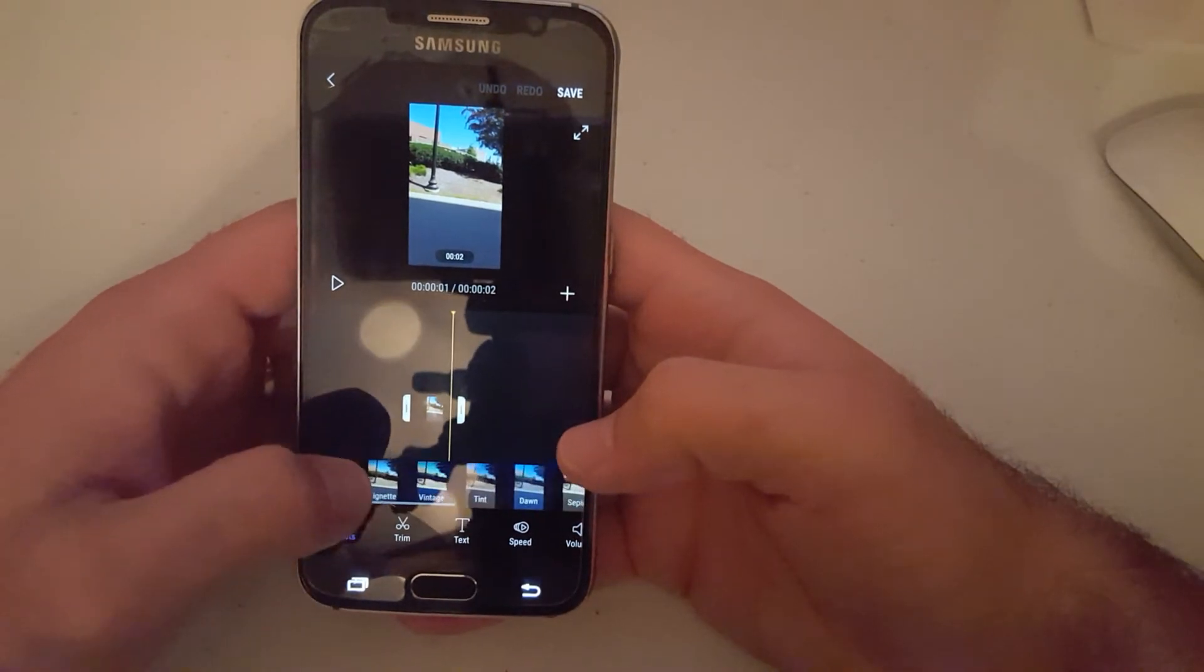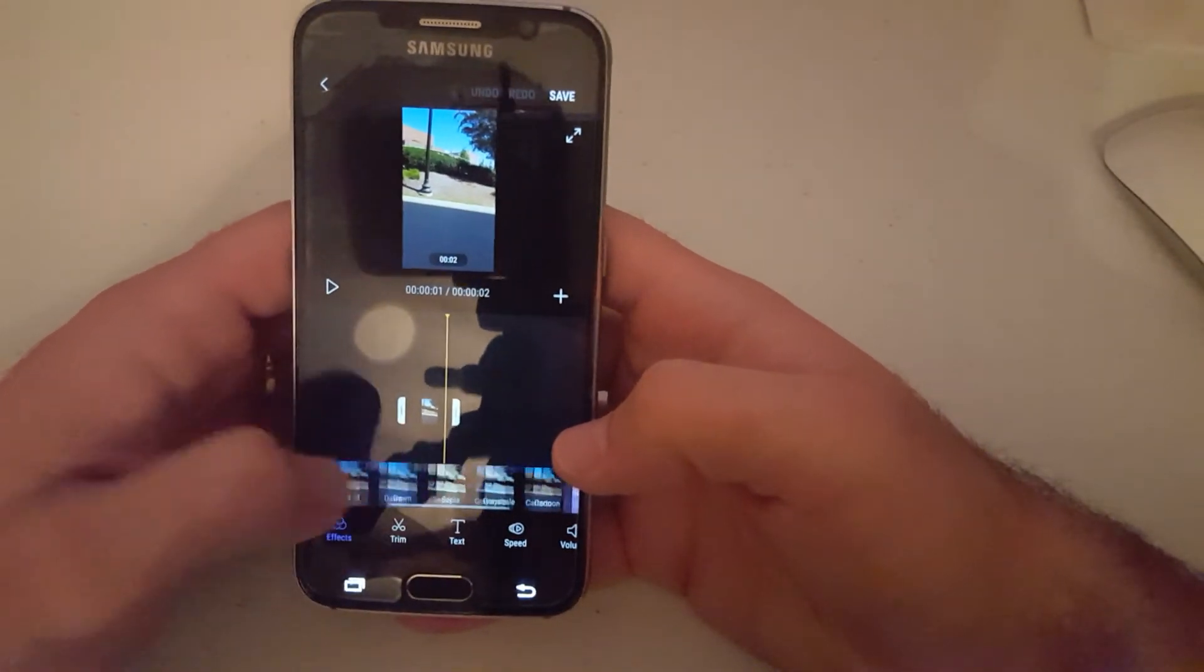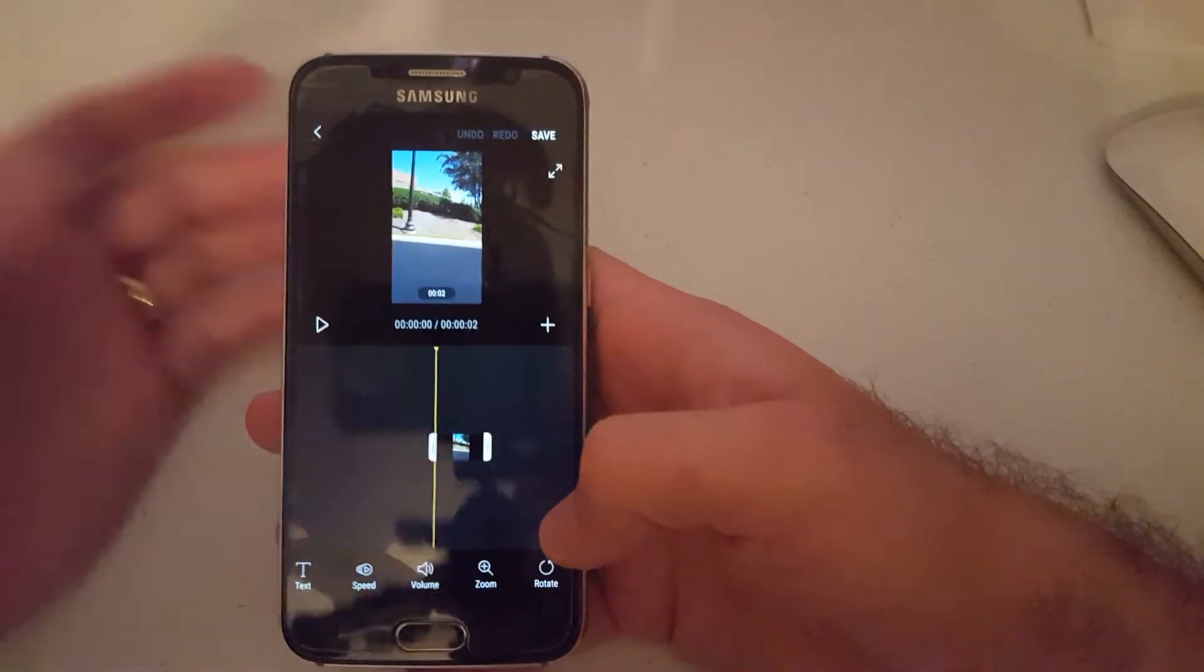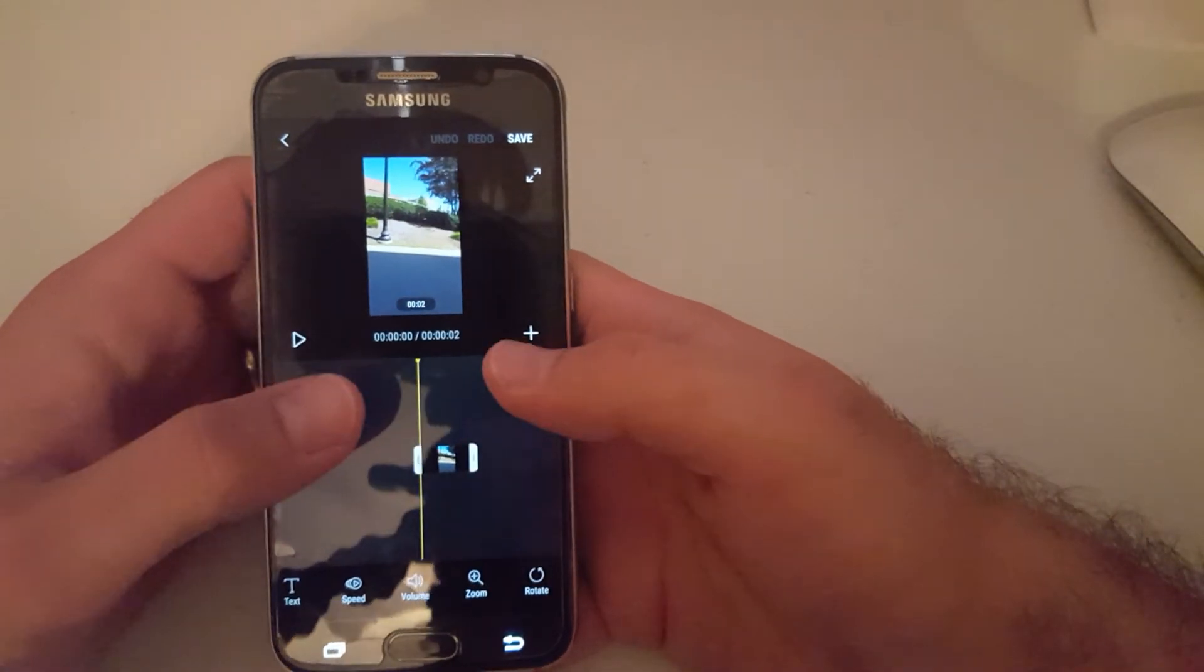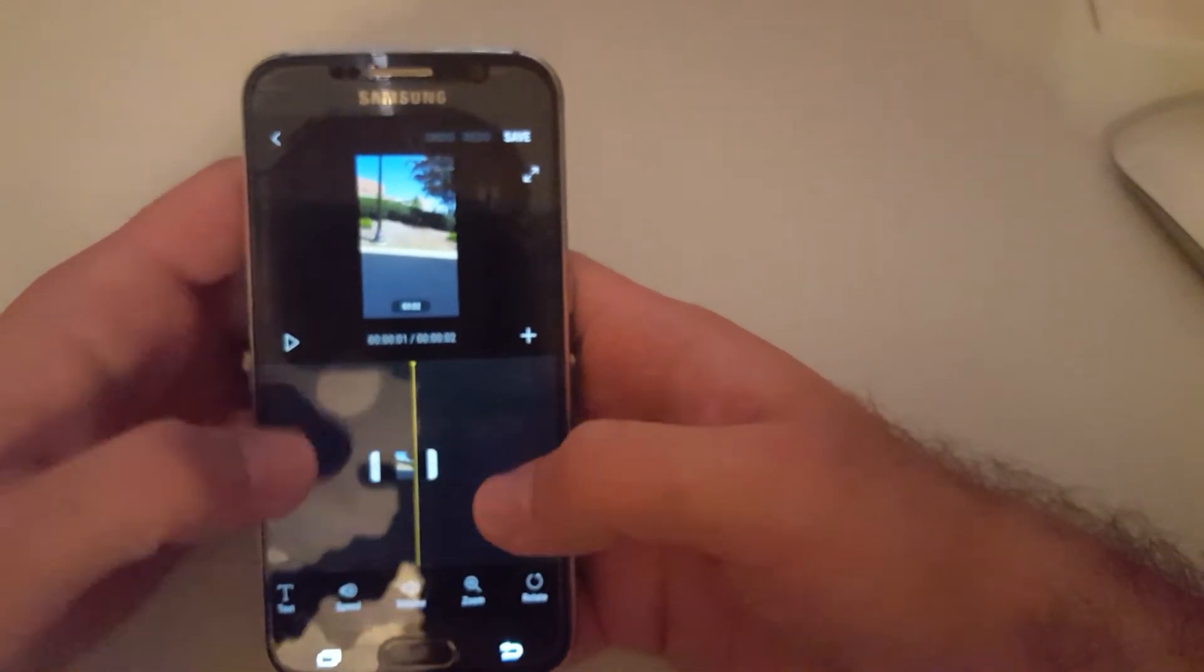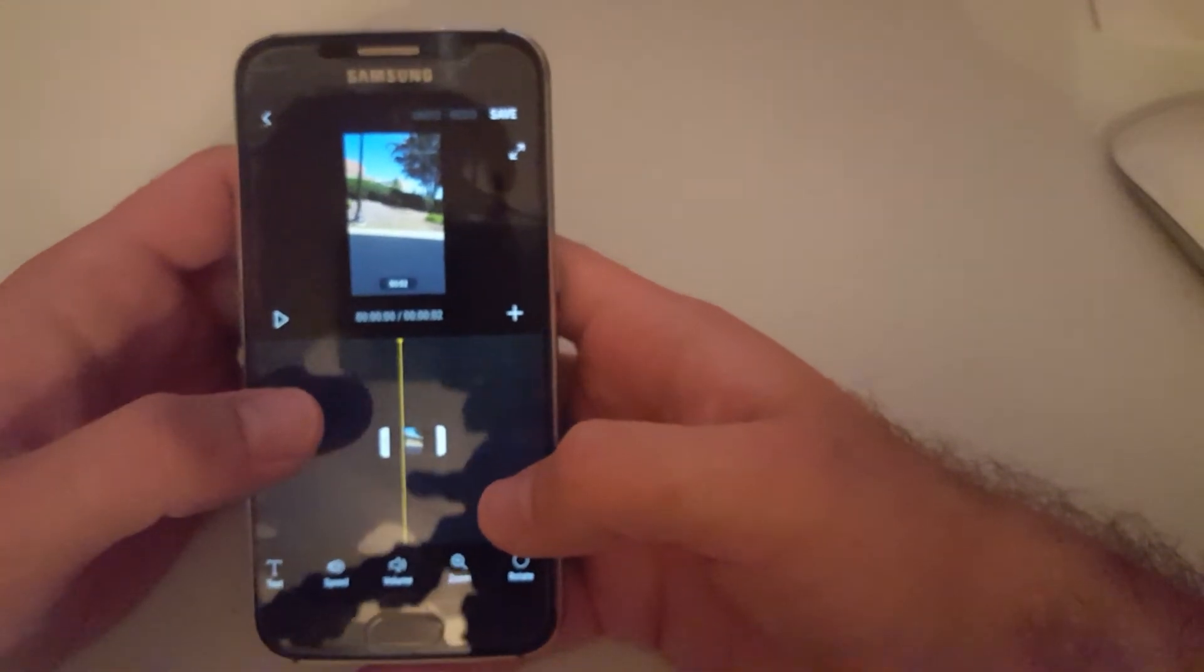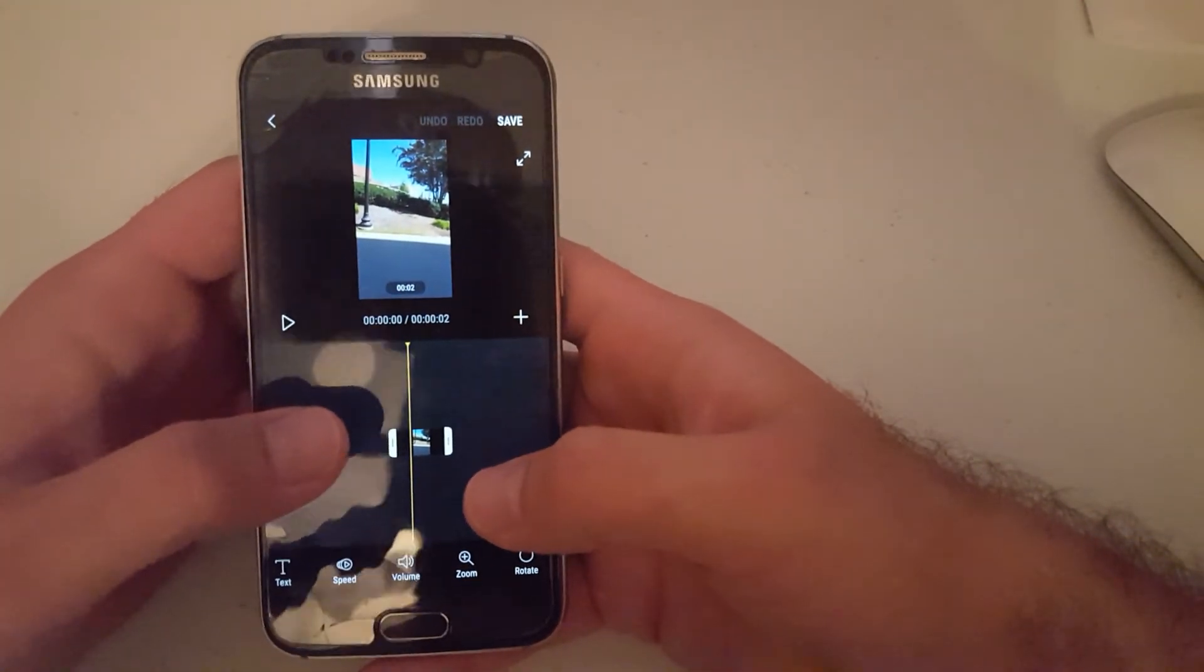It lets you add filter to the video. In this one, I only have one video, but you can have multiple videos. You can rearrange the videos, trim the videos, basically do a lot of different things to the videos.